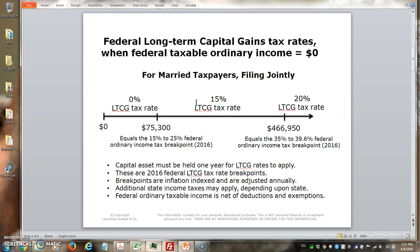Here's a graphic that shows the tax brackets and tax rates. First, I'll point out that this is for married taxpayers filing jointly. The next slide will show what it is for single taxpayers, which are the two main categories of filing for income taxes. This example assumes there's no other ordinary income on a tax return — no bonuses, salary, or other income. The only thing reported is capital gains.